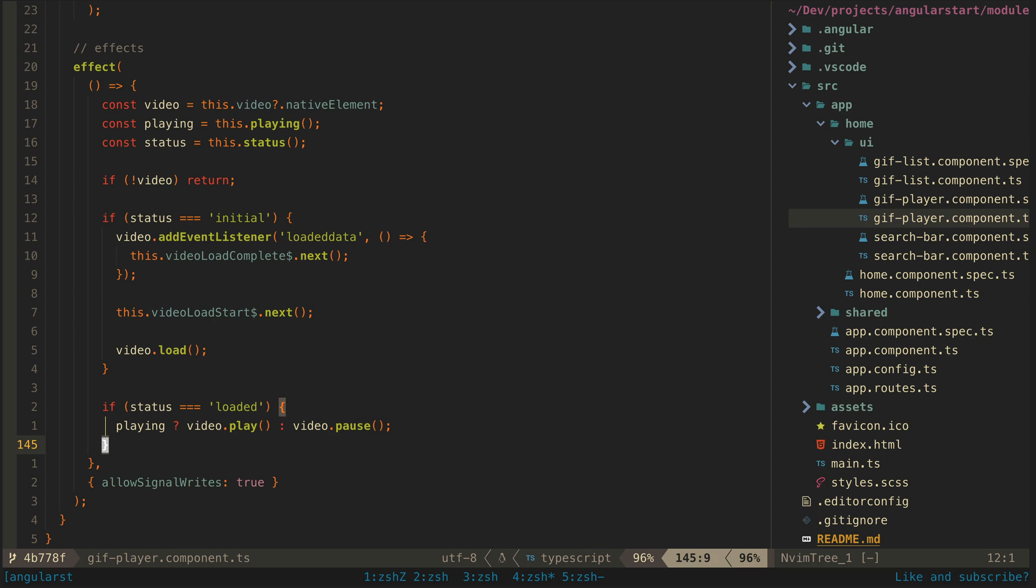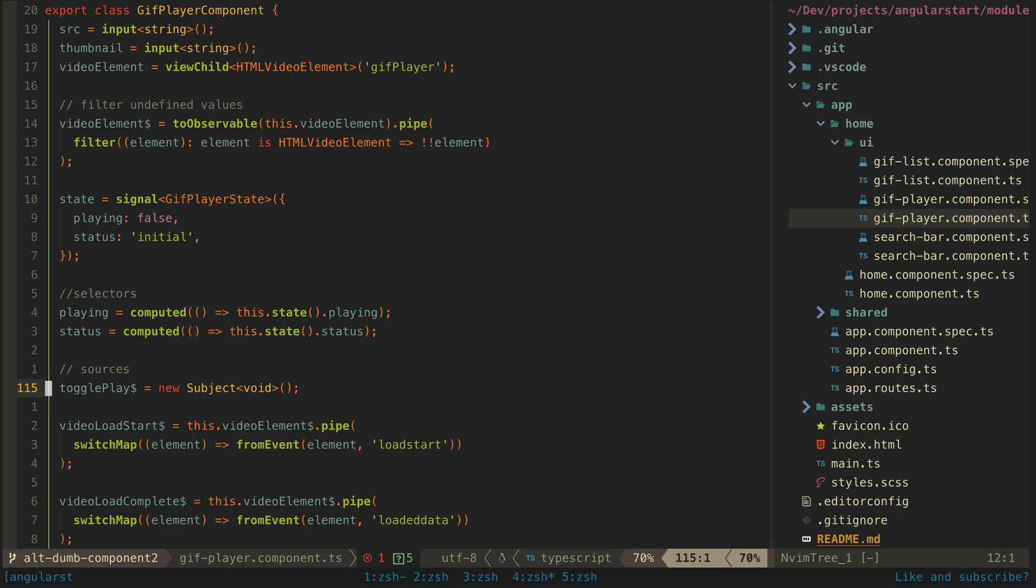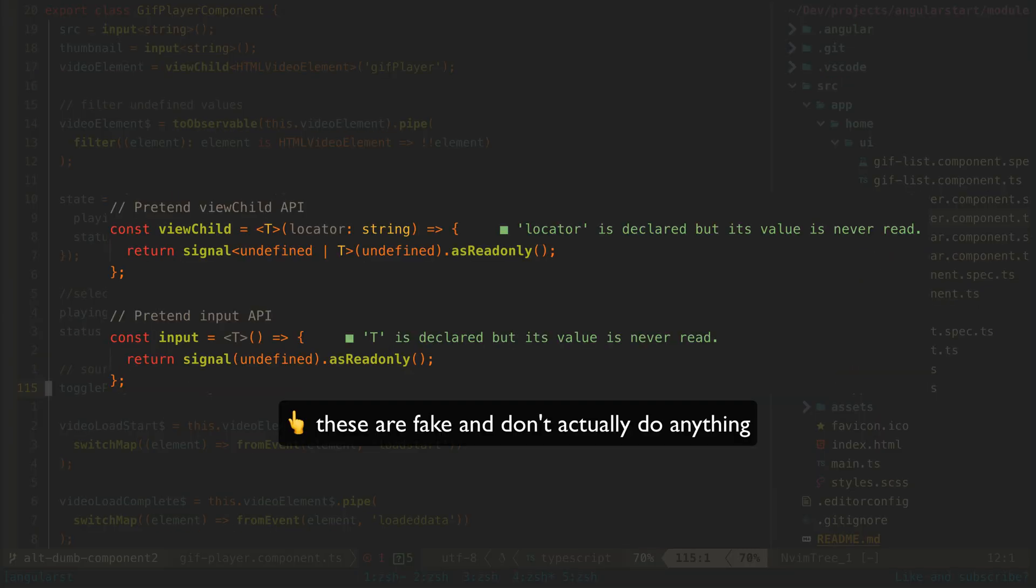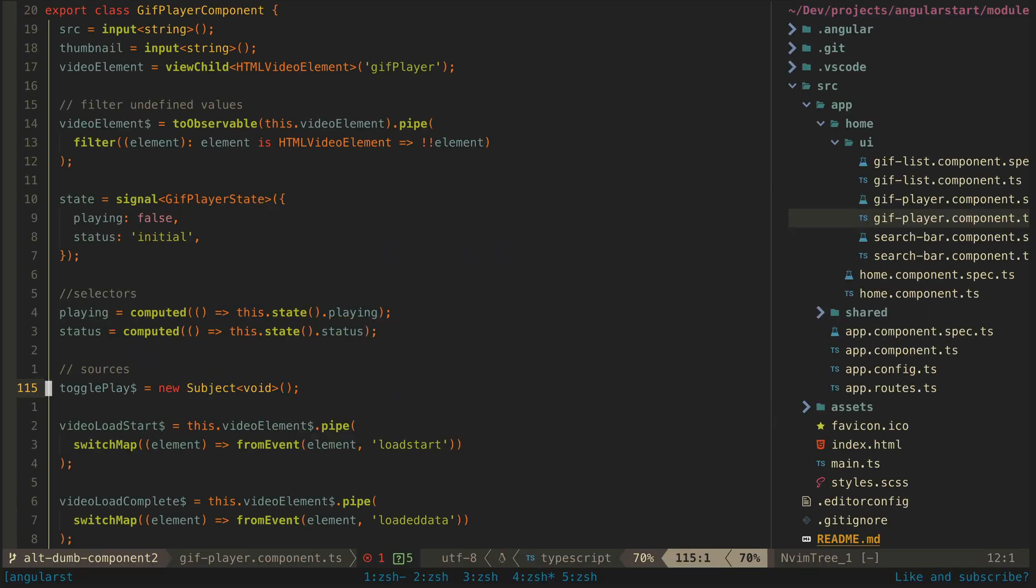Now let's look at the more declarative approach that will be made easier with the new view child API. Keep in mind that I am faking these API's. The input and view child API's are not available yet. Also keep in mind I am making some assumptions about how this API will work.